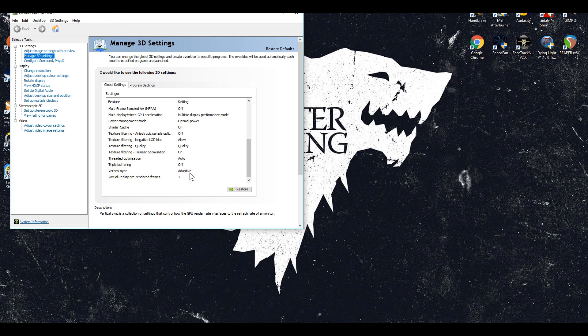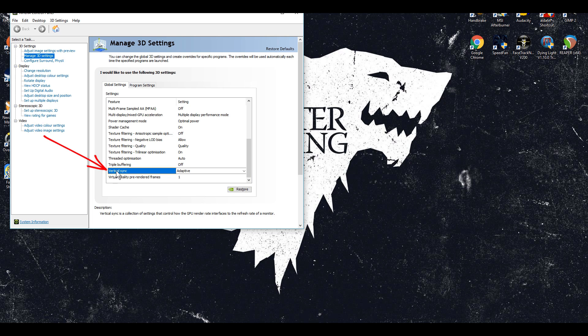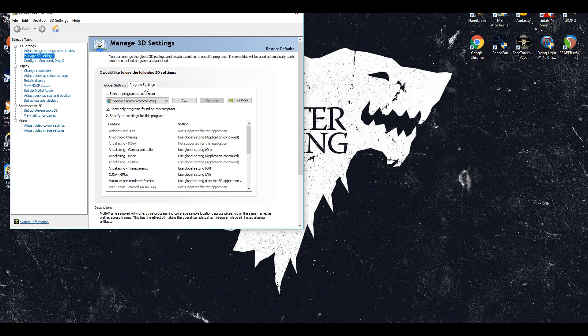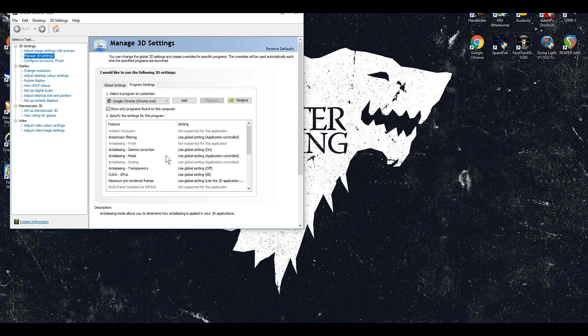But this is actually where the problem is made. By changing this global setting to adaptive it also changes your browser setting to adaptive too.